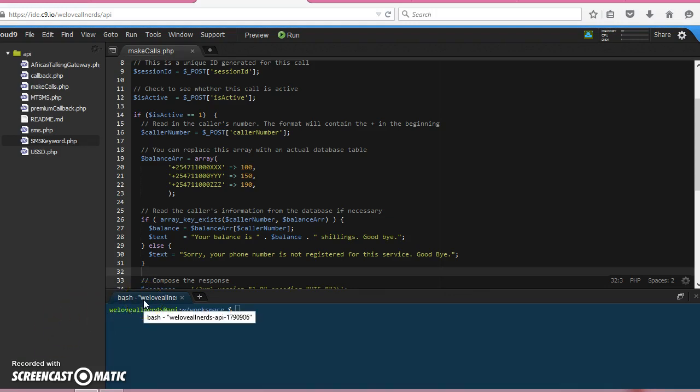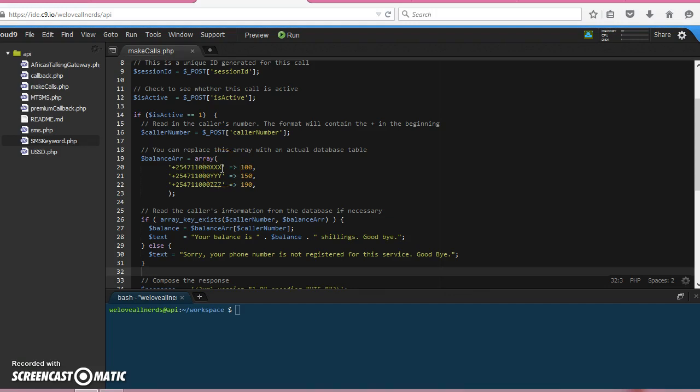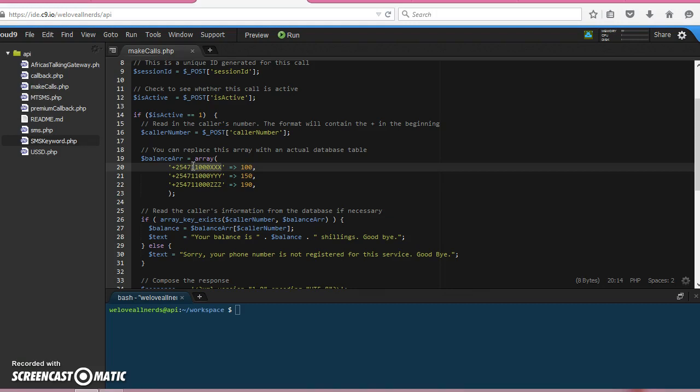So in this script, what's really happening—it's the cookie cutter script on their website—our caller makes a call to the number, which is our number. In this case, let me put my number here.